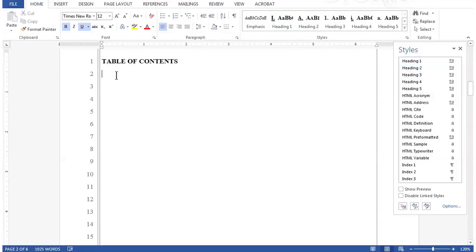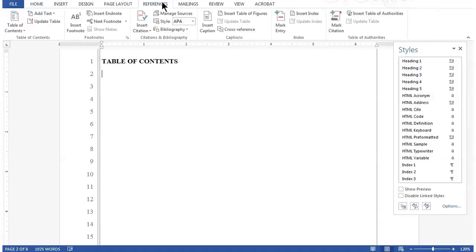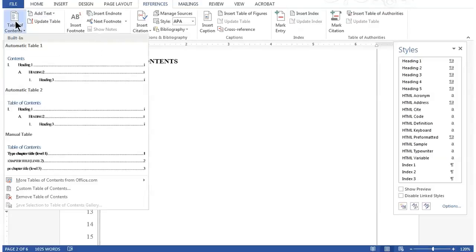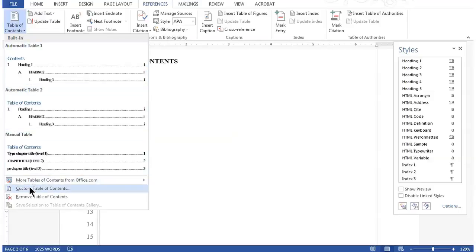Next, click the References tab on the ribbon. On the References tab on the far left, click the Table of Contents button, and towards the bottom of the pulldown, click the Custom Table of Contents option.